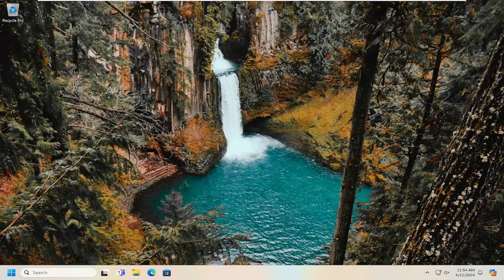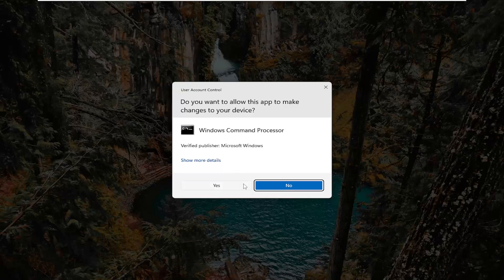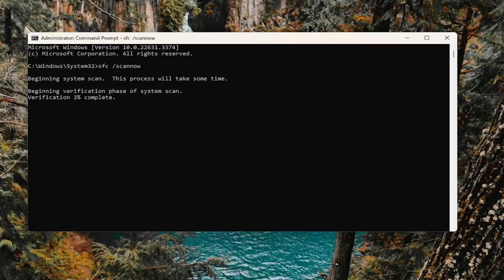Something else we can look into would be to open up the search menu and type in CMD. Best match should come back with command prompt. Go ahead and right click on that and select run as administrator. If you receive a user account control prompt, select yes. Into this command prompt window, type in sfc followed by a space and forward slash scannow — scannow being one word attached to that forward slash. Hit enter on your keyboard to begin the system scan. This will take some time to run so please be patient.